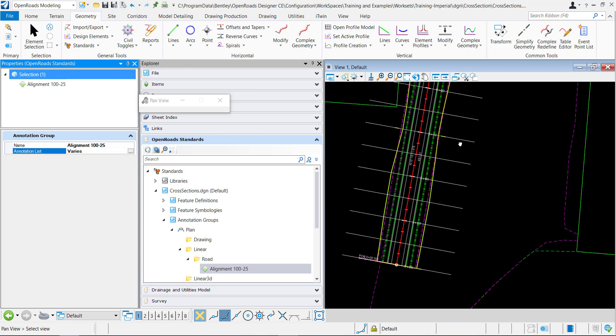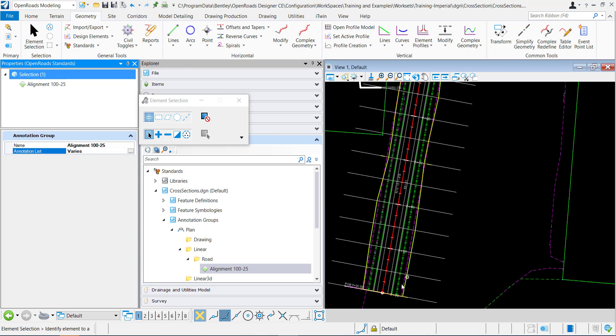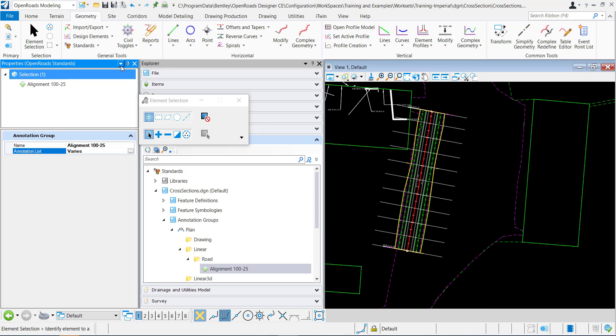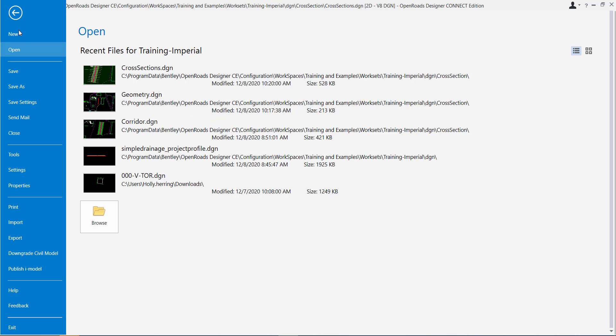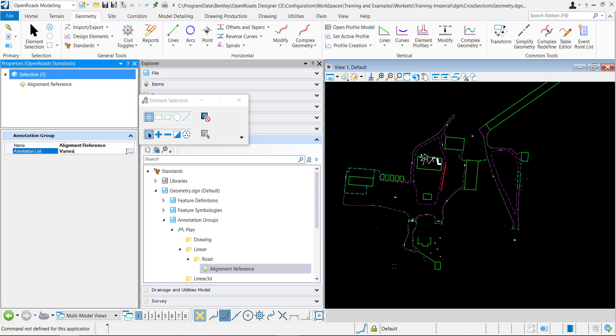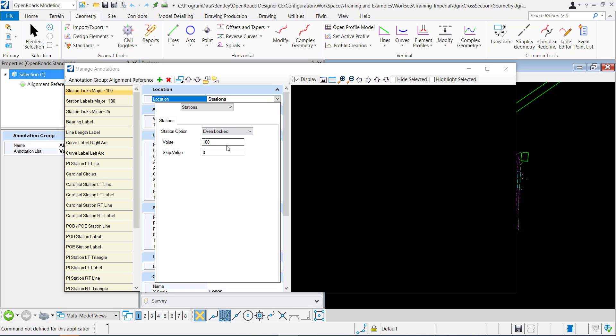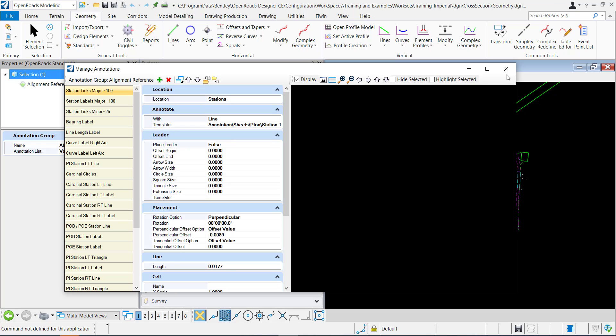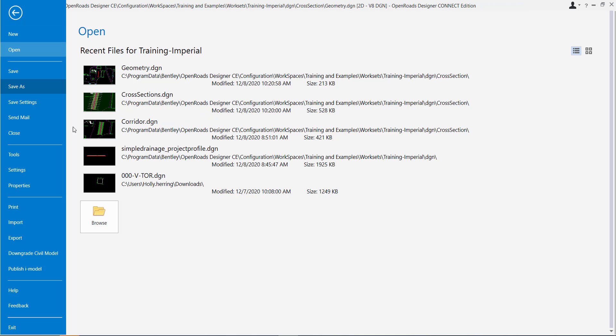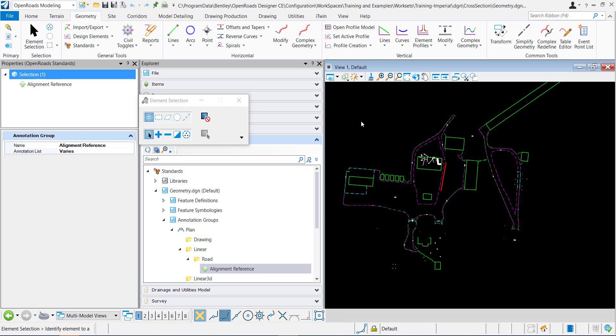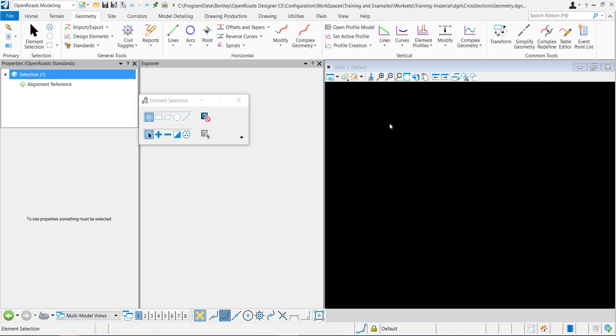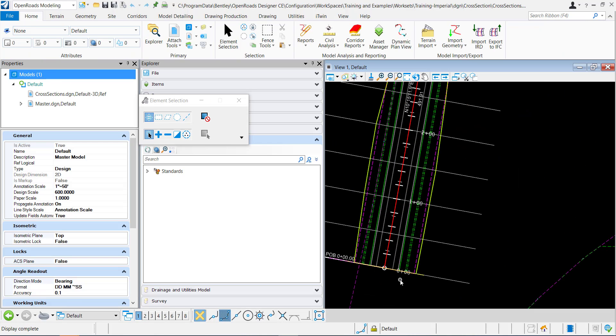That's because the annotation comes from the reference. Let me go back to that reference. I'm going to change it back, change this one to do every 20, and then I'll go back to my container DGN. You can see it is updated to annotating every 20.